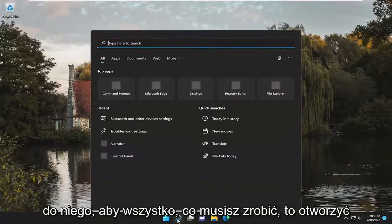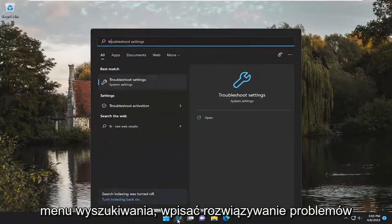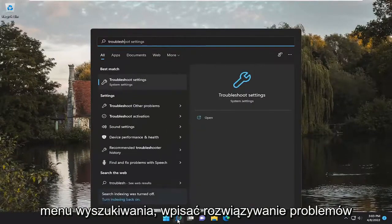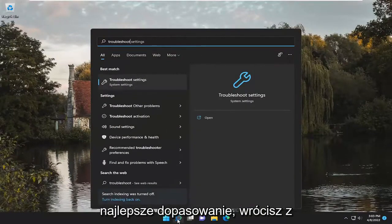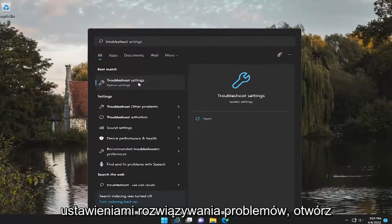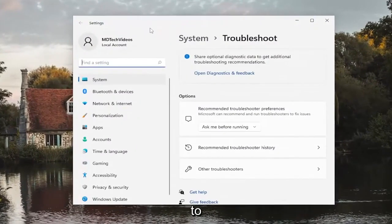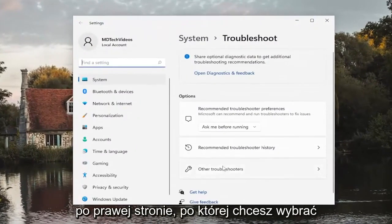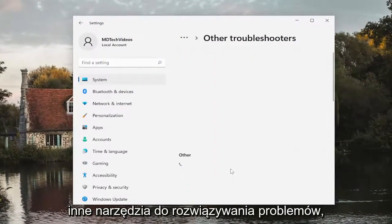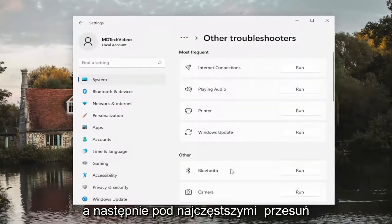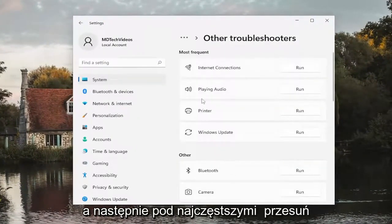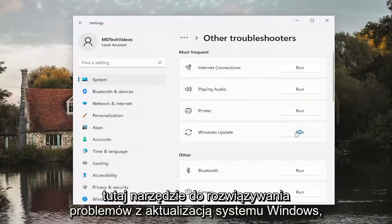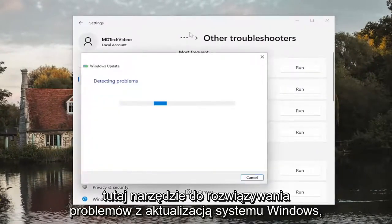So all you have to do is open up the search menu, type in 'troubleshoot'. Best match, you'll come back with Troubleshoot Settings. Go ahead and open that up. On the right side, you want to select Other Troubleshooters, and then underneath Most Frequent, select the Windows Update troubleshooter here.